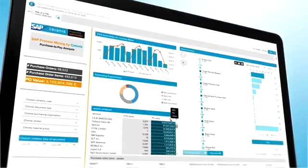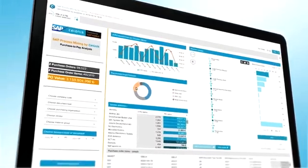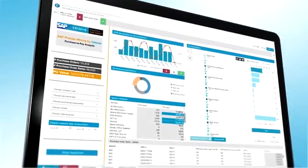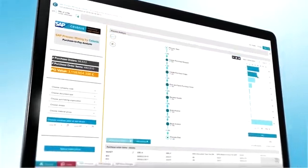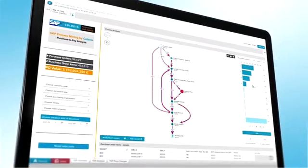Let's look at a typical purchase-to-pay process, for example. Users can analyze and explore processes and their many variants as they happen.